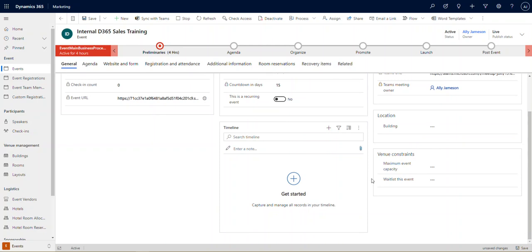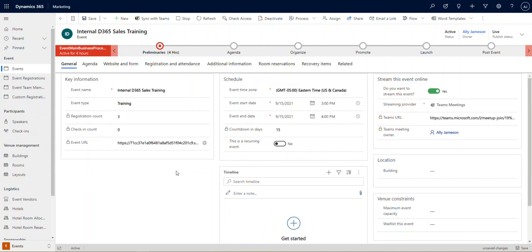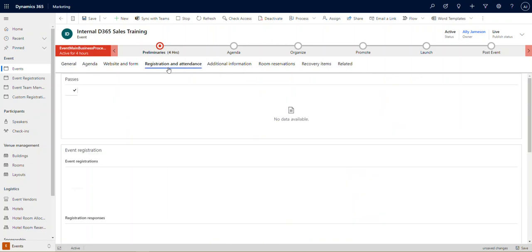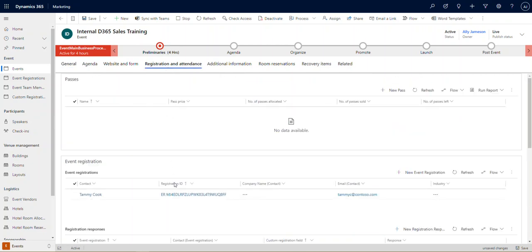One of the really important things to note about registration and attendance is that there is no automatic confirmation. So when somebody registers for an event, you will have to build out whatever confirmation you want. And you can do that a couple of different ways. You could do it with a Power Automate or a workflow.